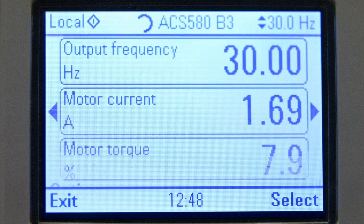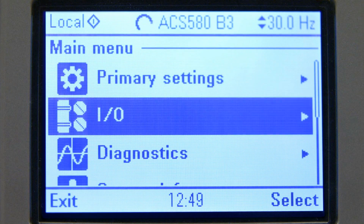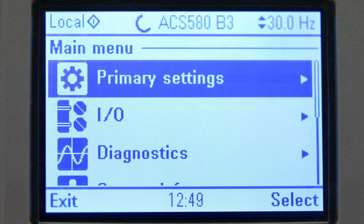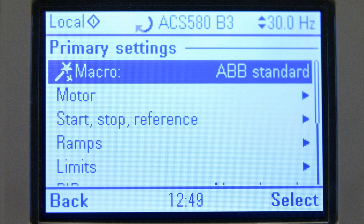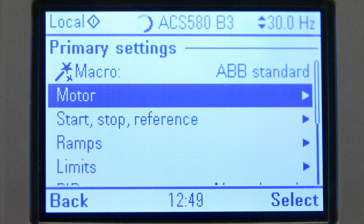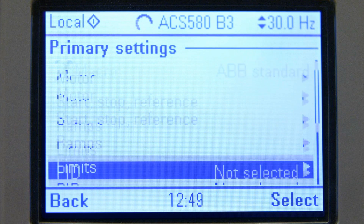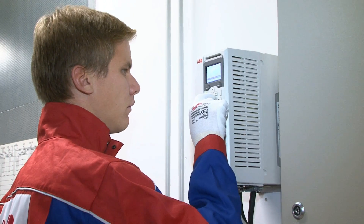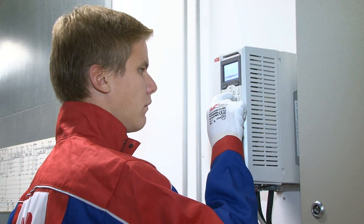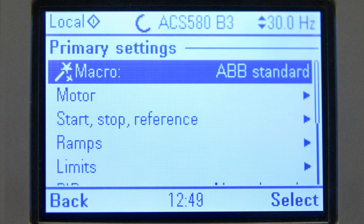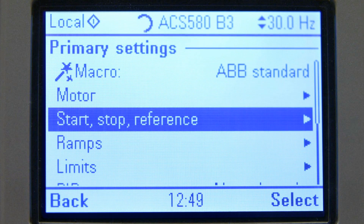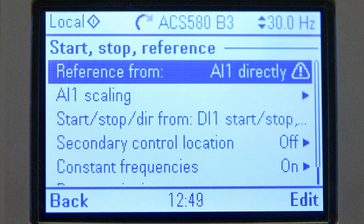ACS 580 contains many helpful menus to ease the use and help with diagnosing the drive's condition. To edit remote mode settings, go to primary settings. From the start-stop reference, we can easily edit the reference source and below we can select what the start-stop command source is.